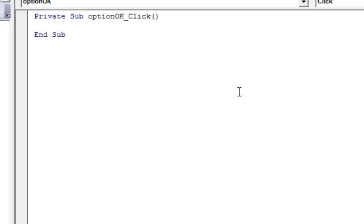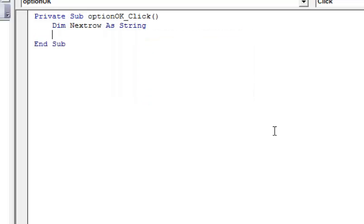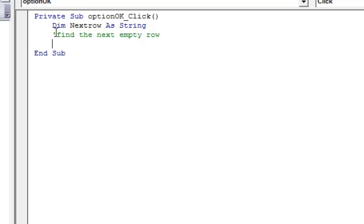This was the OK button. What we're going to do is add code for the OK button. First we want to declare data as a string type and find the next row on the spreadsheet. So we're going to call this nextRow and set it up as a string — which is text. Then we're going to put a comment to find the next empty row. You can put comments in your code which help explain it and remind you of what you were trying to do — just put a single quote at the start of that line.